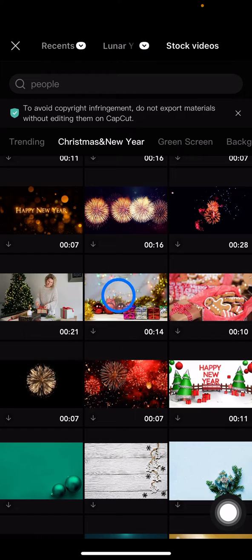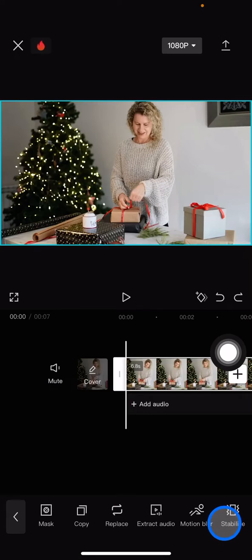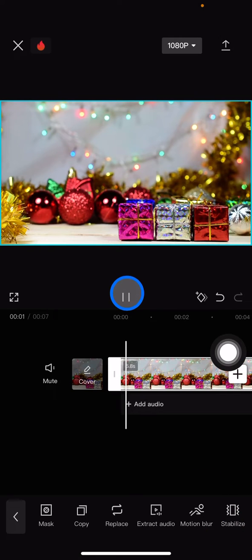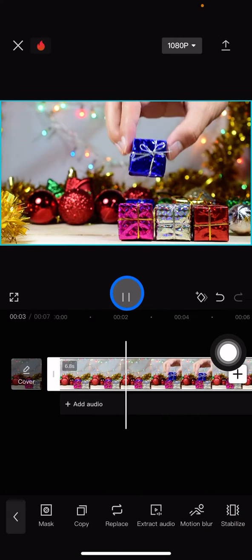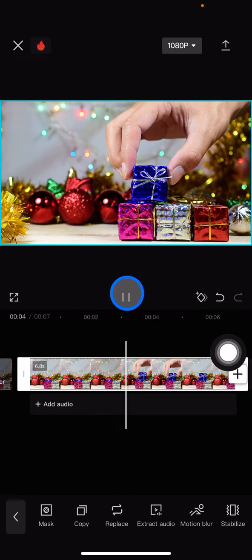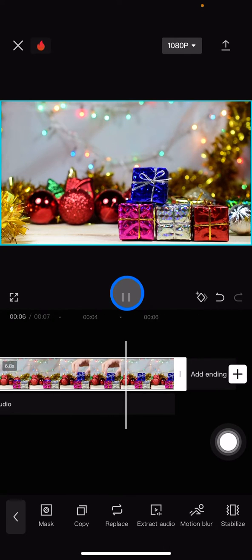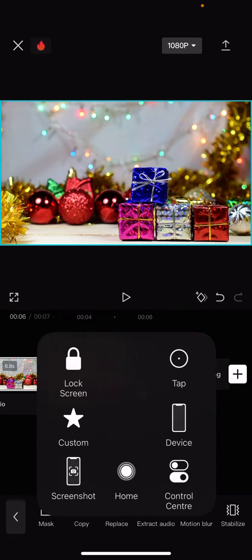For example, this one. And then you just need to click Confirm and now we already replace this video with another video. So that's the way how to replace video on CapCut.